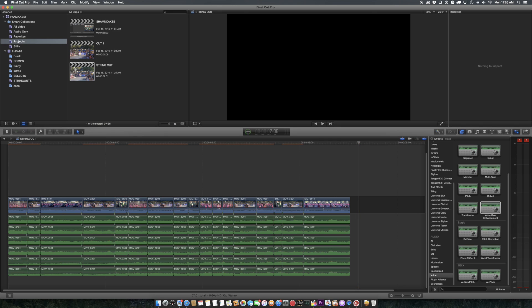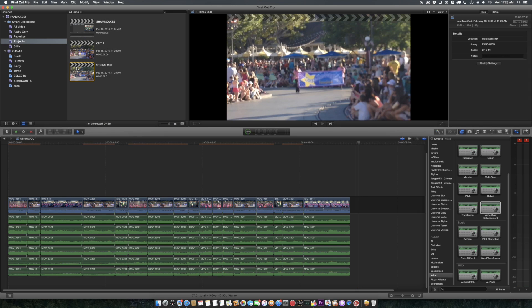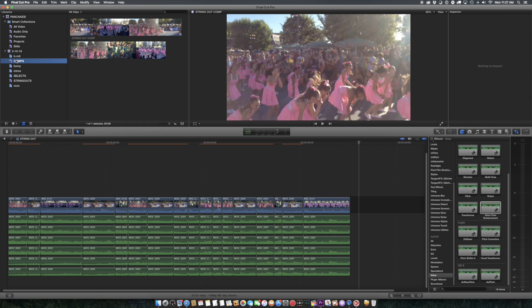Essentially, I have got my string out here, and I have made that string out into a compound clip, just like I did with nesting in Premiere,